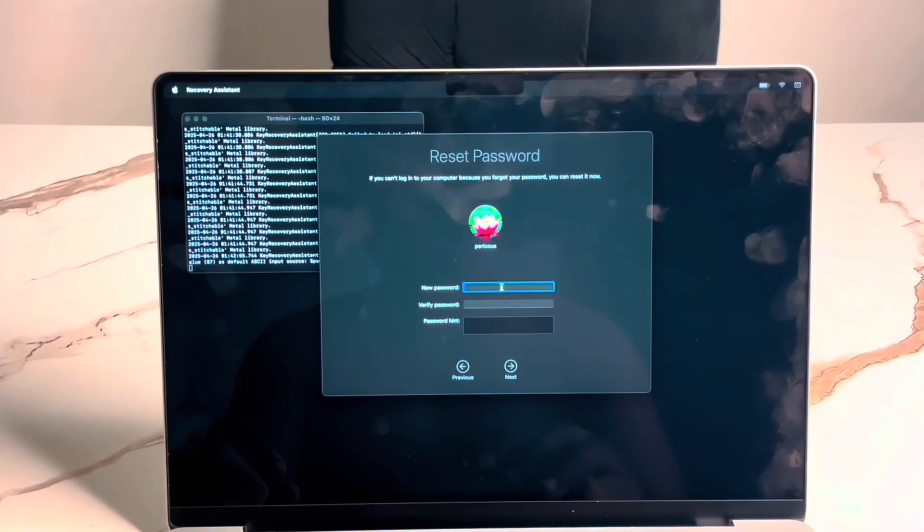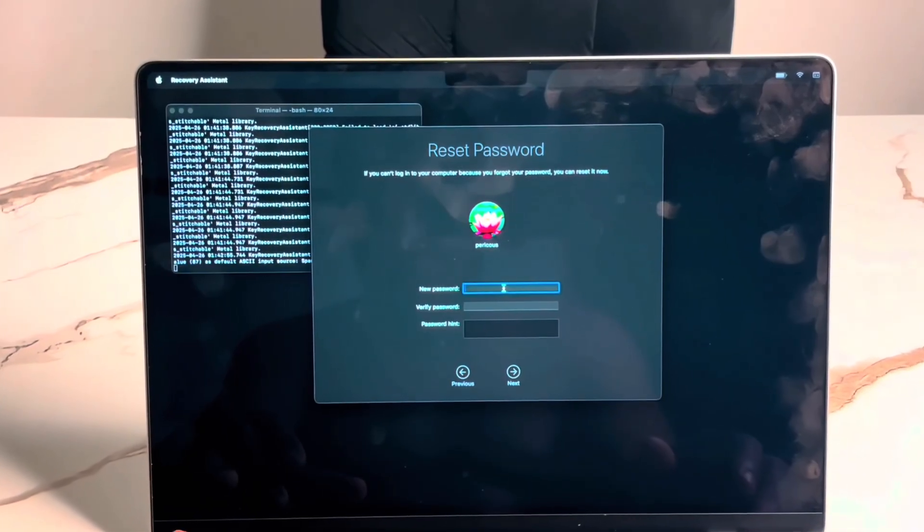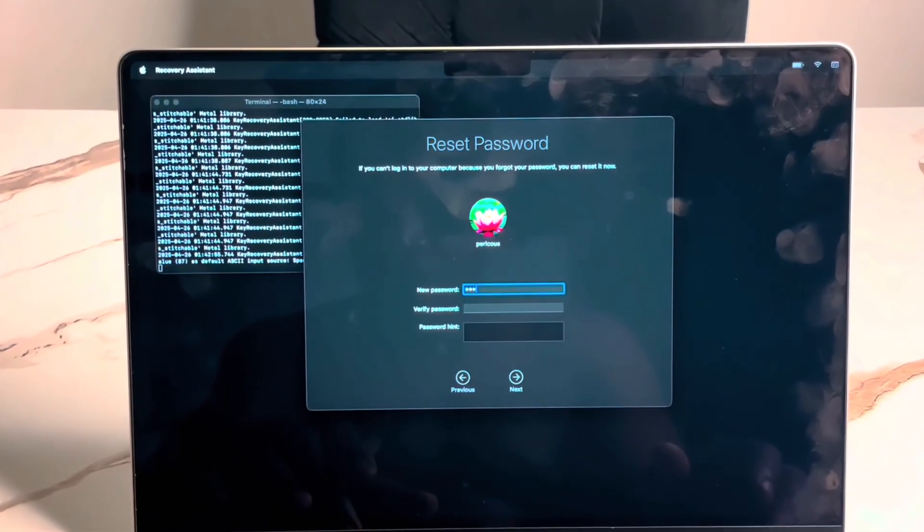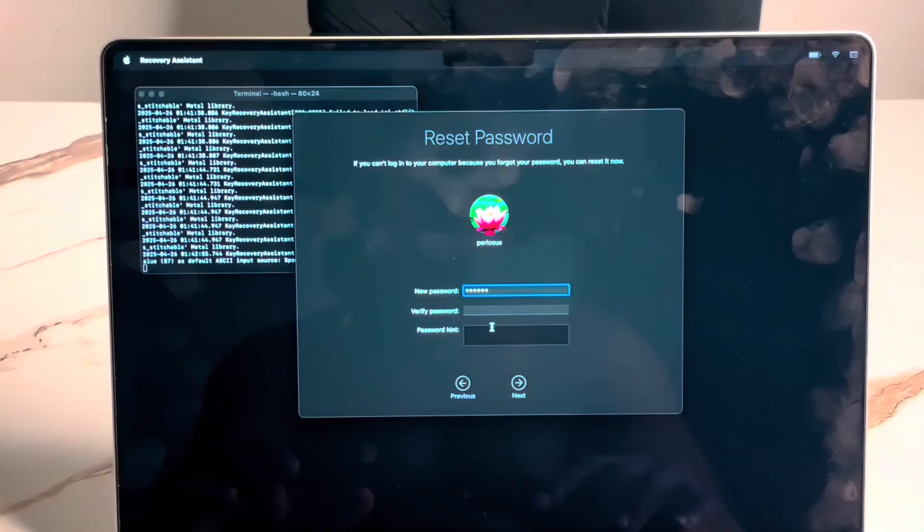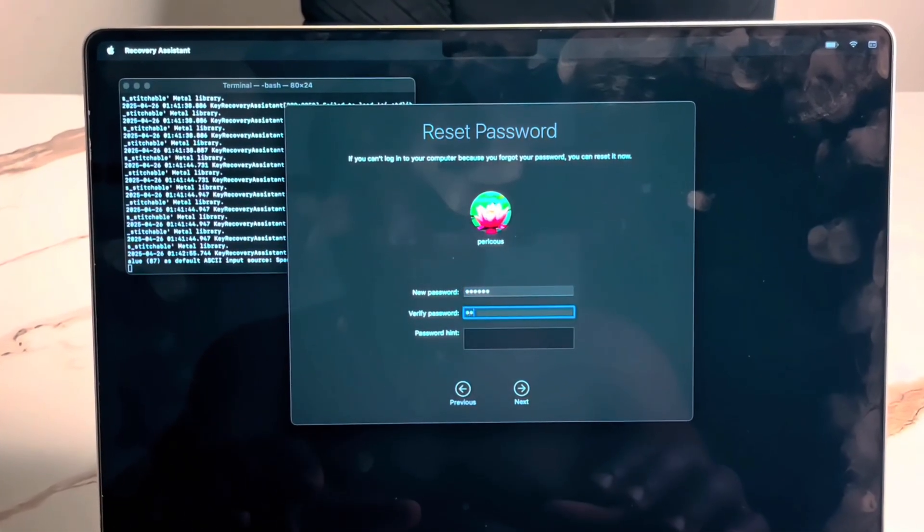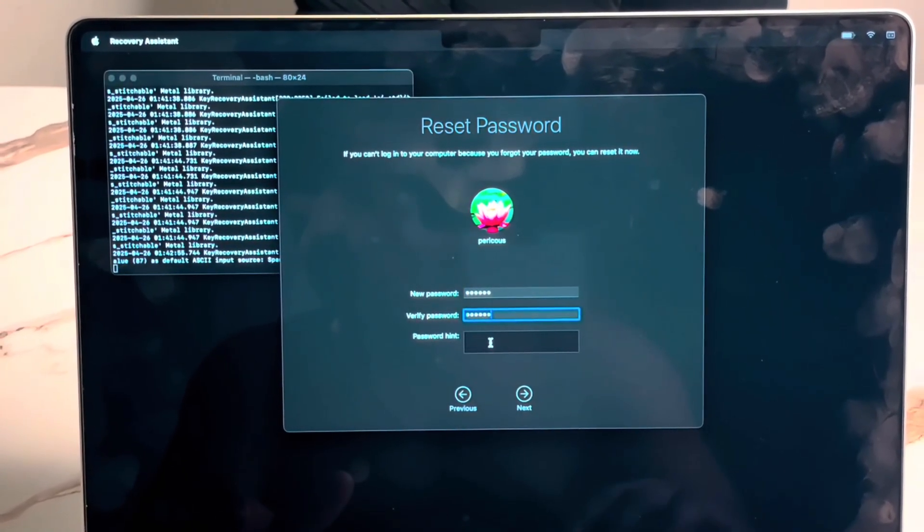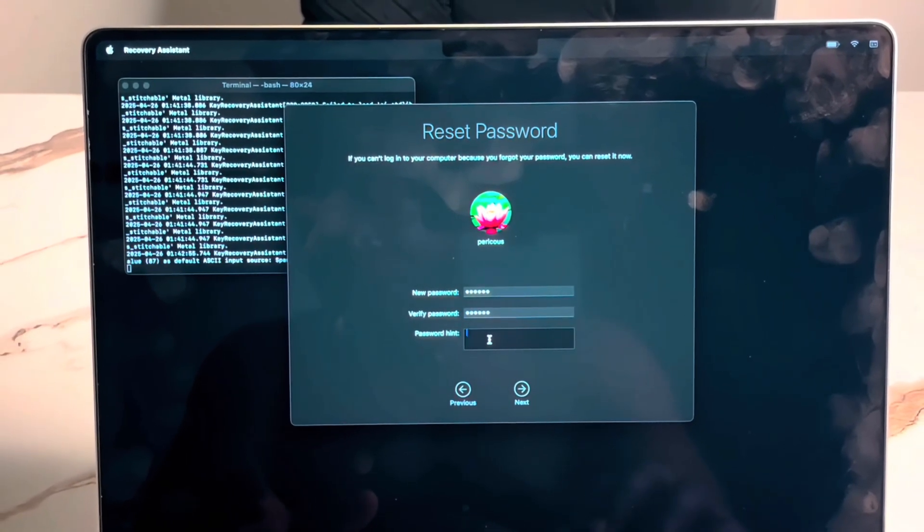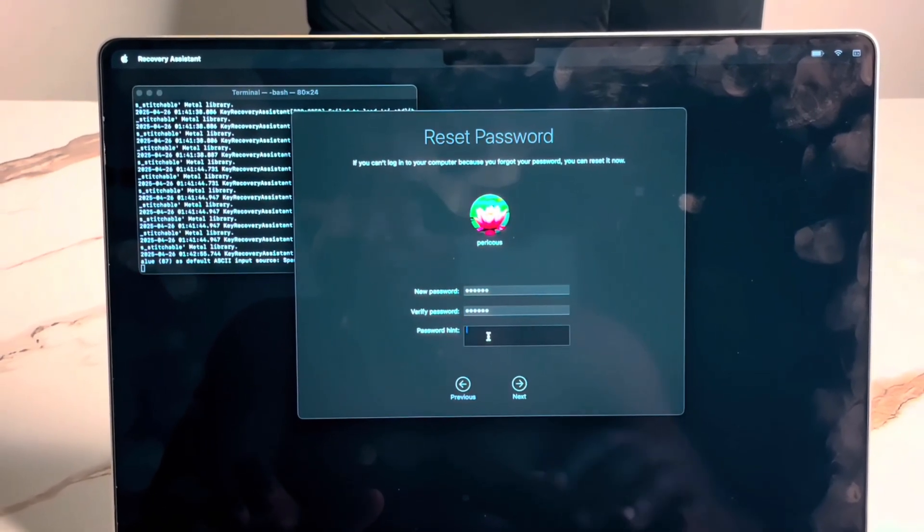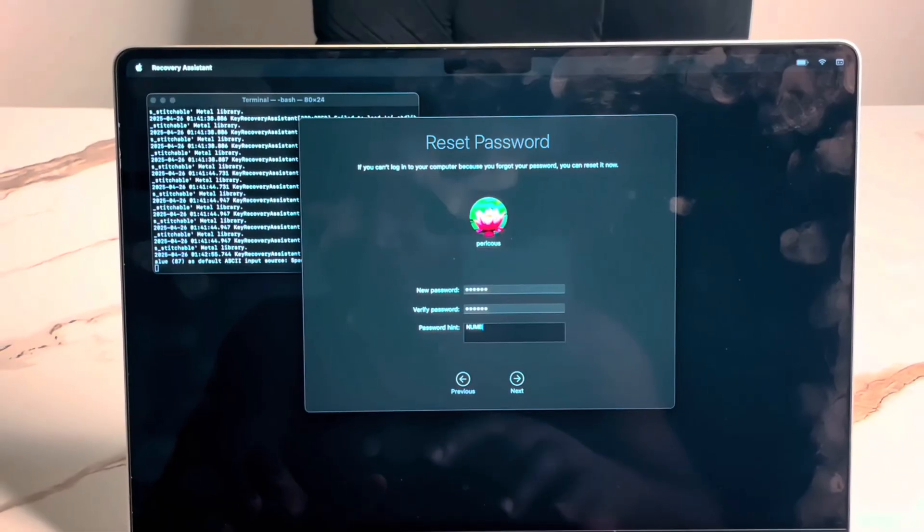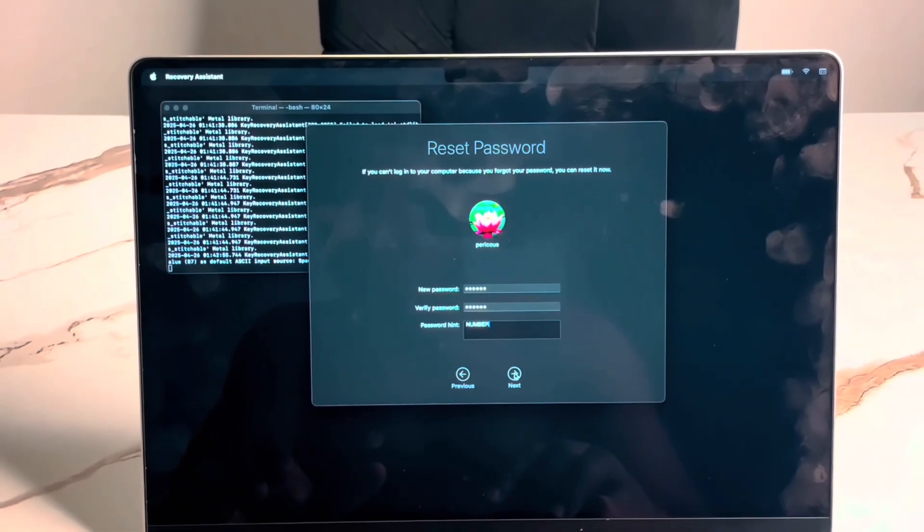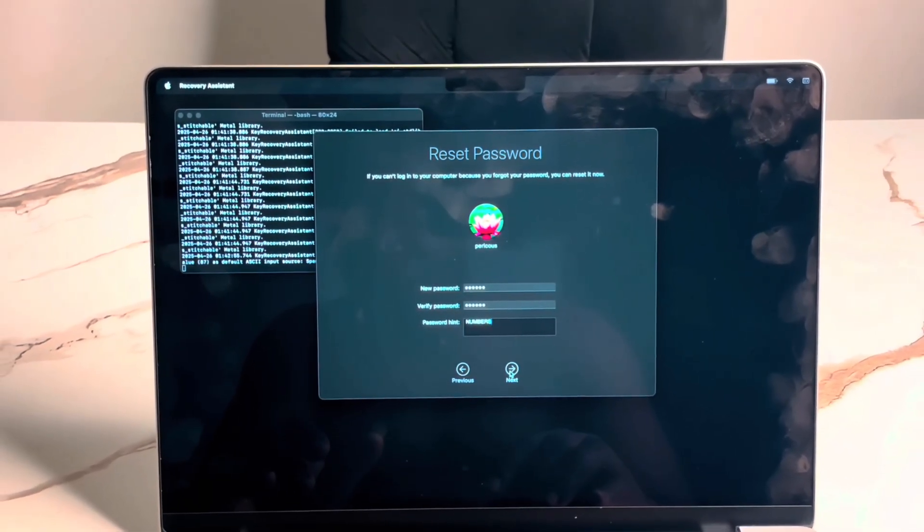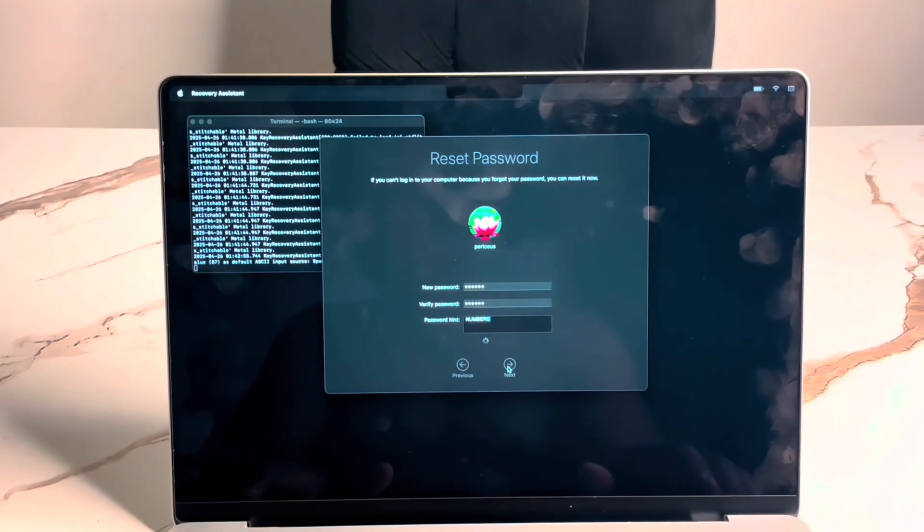Now, let's input new password. Let's use 1, 2, 3, 4, 5, 6. If you want to keep a hint, you can put a hint here so that it will remind you the kind of password you use. Let's say numbers.